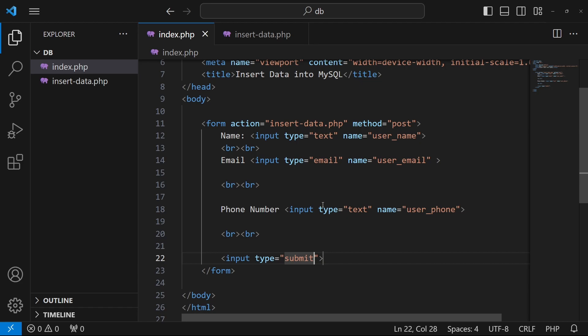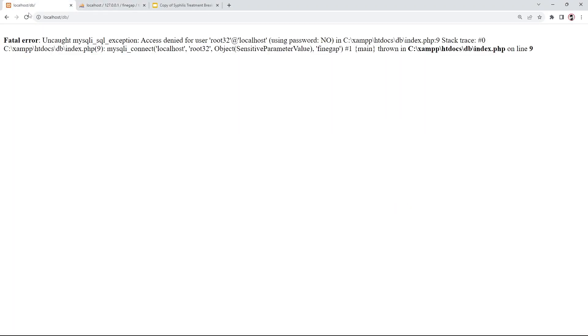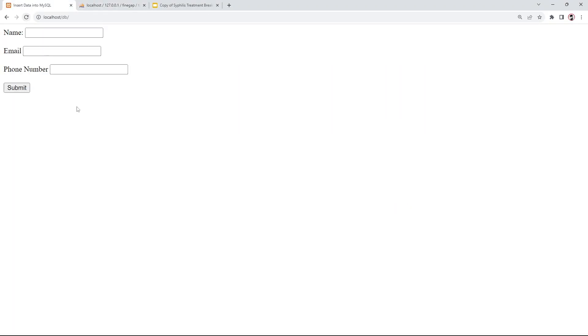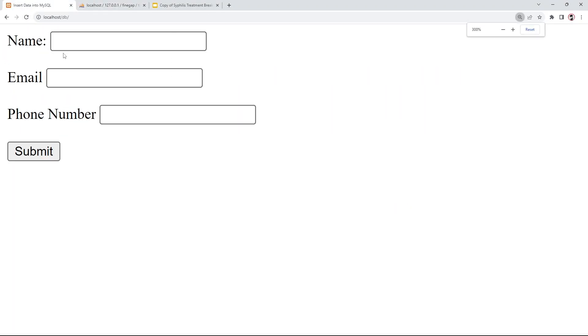After that I'll add an input of type submit. Let me open the browser and refresh — you can see we currently have this form displayed.